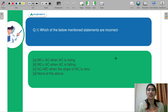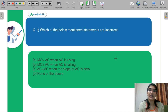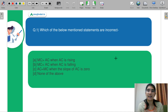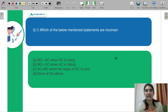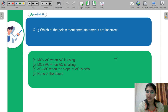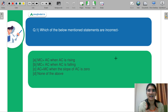Let's start with question number 1. Which of the below mentioned statements are incorrect? Part A: MC is greater than AC when AC is rising. Part B: MC is less than AC when AC is falling. Part C: AC is equal to MC when the slope of AC is 0. And Part D is none of the above. MC is your marginal cost and AC is your average cost. Kindly let me know in the chat box what you think is the correct answer.